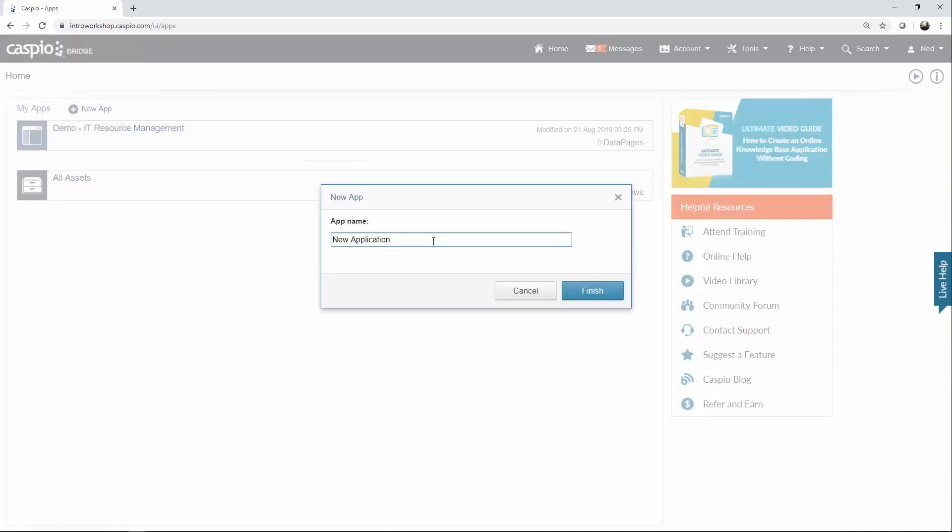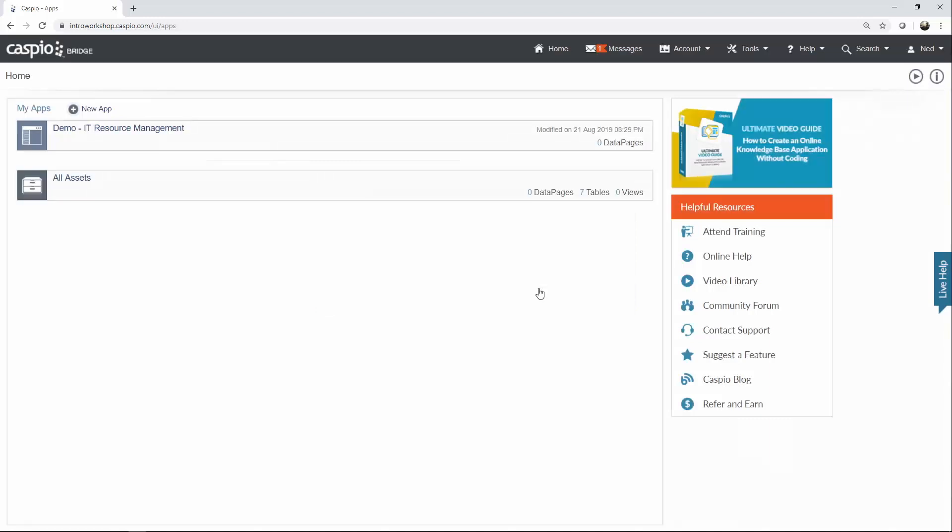In this use case, we're building an IT resource management application, so ideally, you want to have the same naming convention. Once you're done, click on Finish, and you should now be able to see that application listed on your home page.